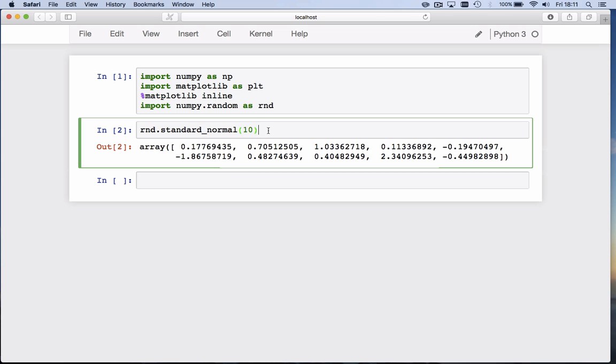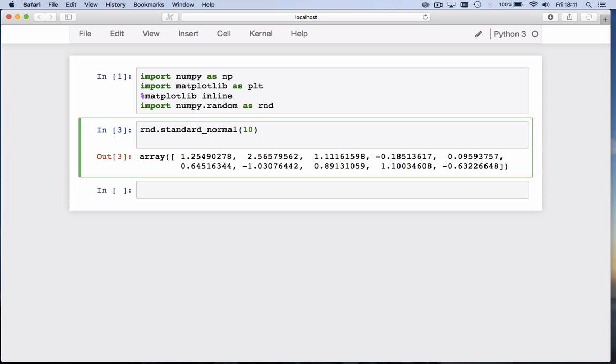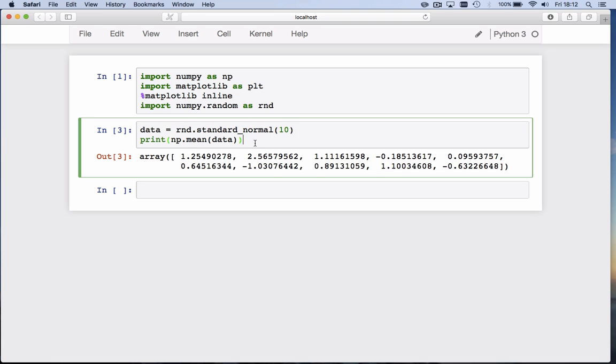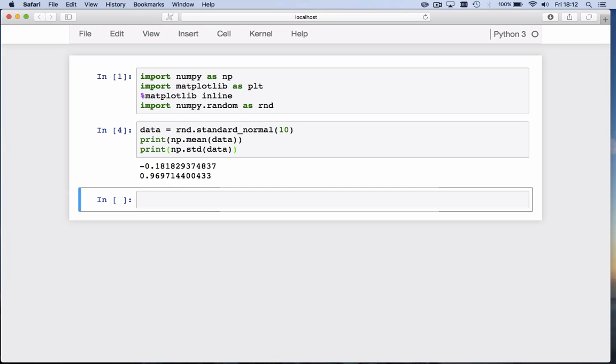If I hit shift enter again, I get 10 different numbers. Once I've calculated these numbers, I can calculate the mean. Let's call these 10 values data. We print the mean and we print the standard deviation, which we compute with the numpy function std. You see that the mean is minus 0.18, close to 0 but not quite, and the standard deviation is 0.969.